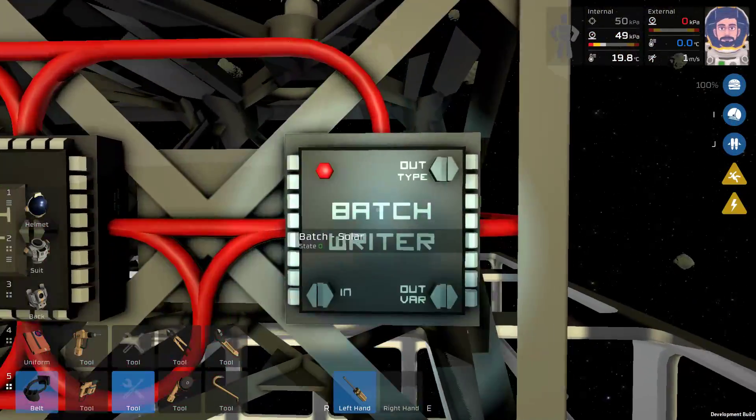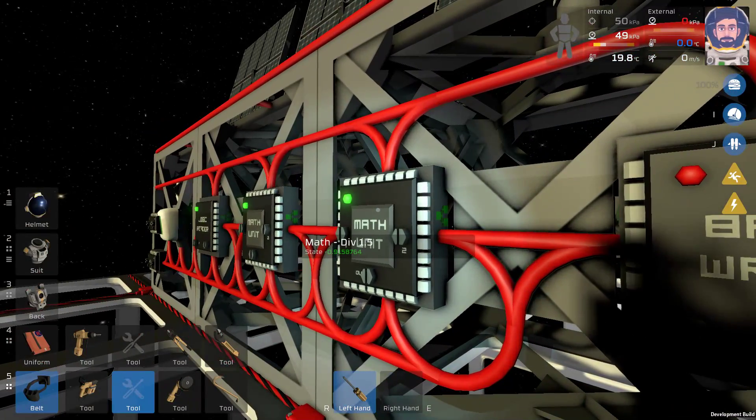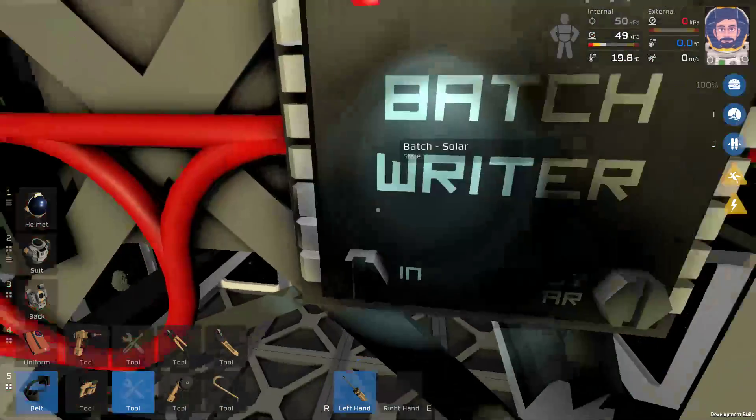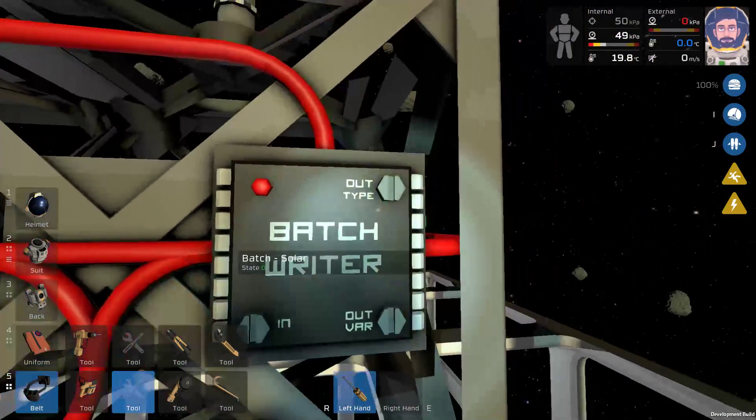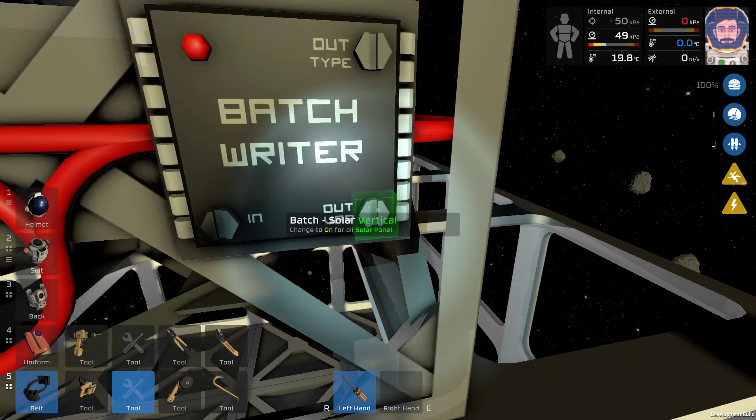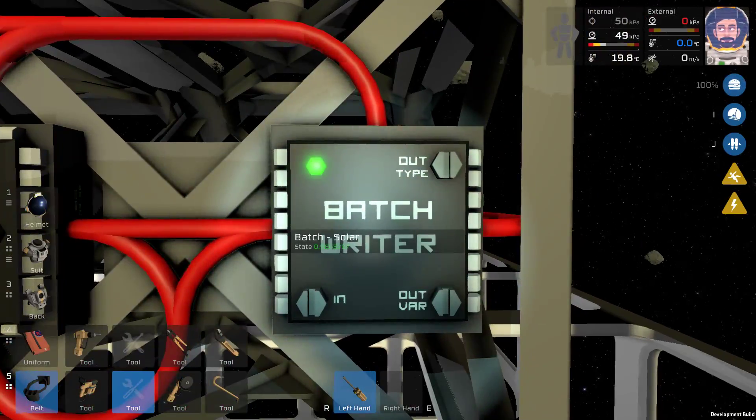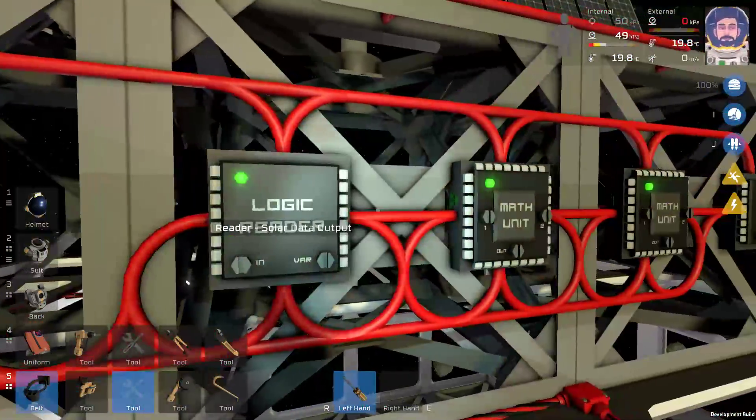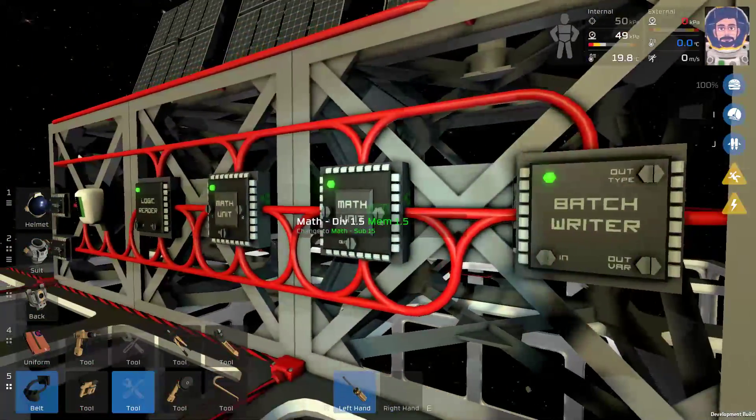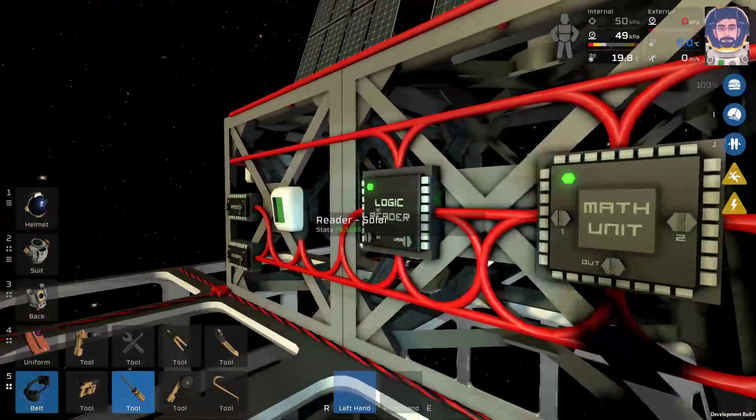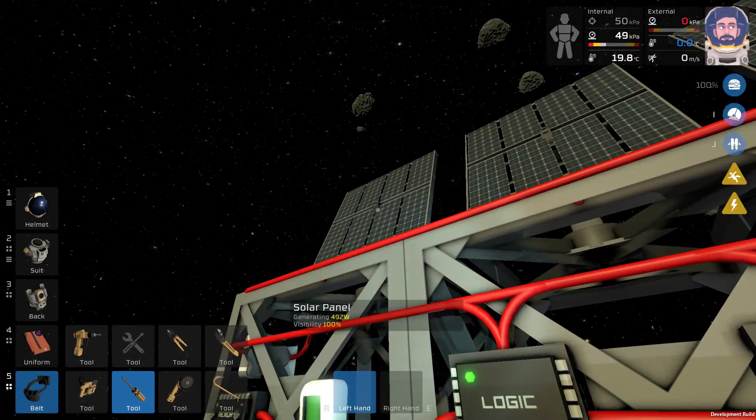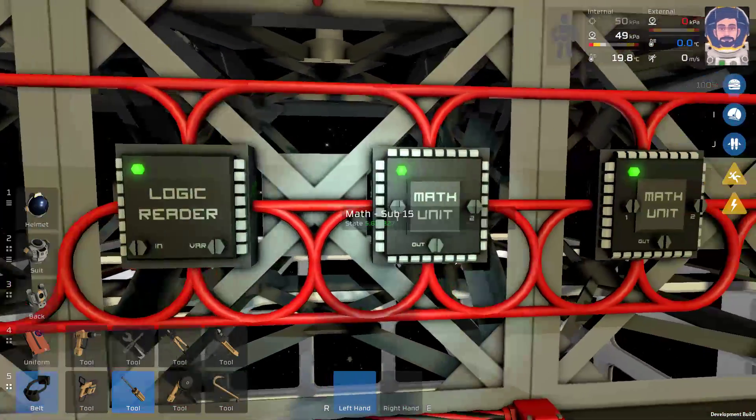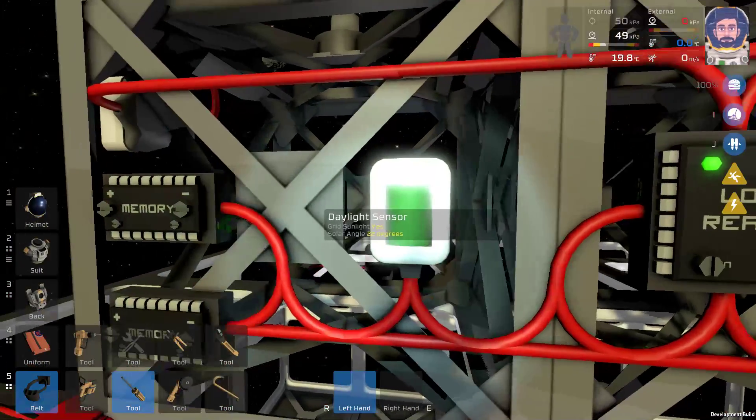Turn that on. And then this last batch writer is going to take the math div 1.5 as input, and as output, output to the solar panels vertical angle. And we flick that on. I left out one step in this. If you're familiar with the guide, that step isn't necessary to get proper solar tracking and power, and that is why I left it out. So let's logic test this.